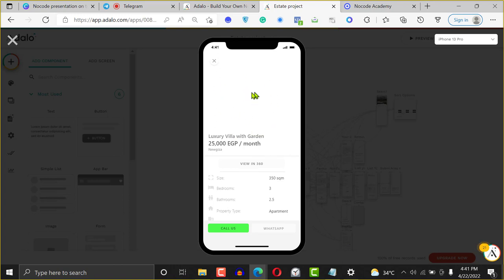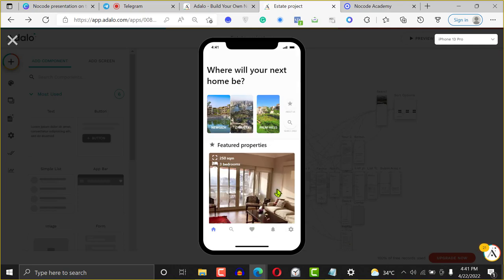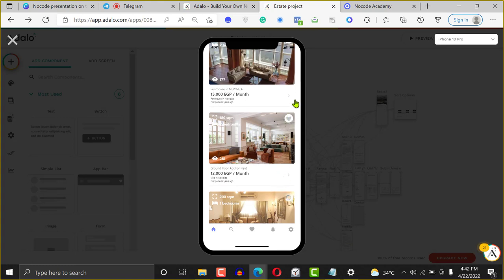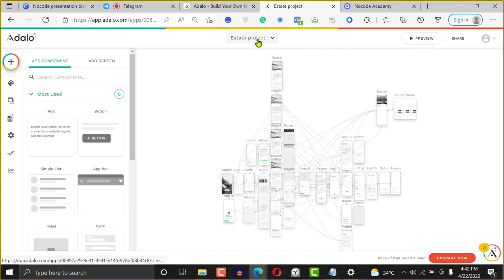If I click on the image, you can see all the details of the application — you can call or chat the person on WhatsApp. I'll go back using the back button. If I scroll down and favorite a property, it will appear in the favorites tab. The reason it's a bit slow is because this is a preview — it's not on the Play Store yet. If you want to see the application later, ask me for the link and I'll share it.